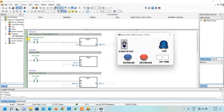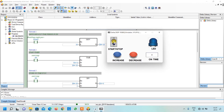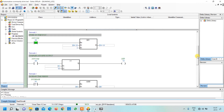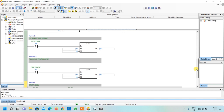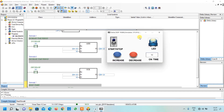The PLC is in run mode and the default time period has already been moved to data register D0. When we turn it on, the LED starts blinking. As you can see, it is blinking with a time period of two seconds - on for one second and off for one second.